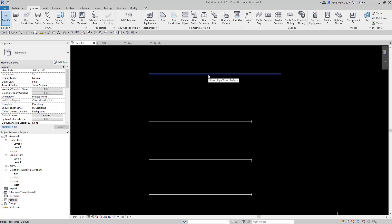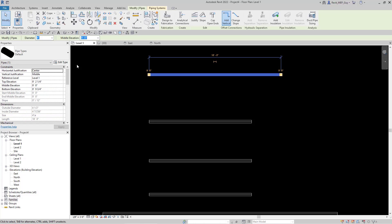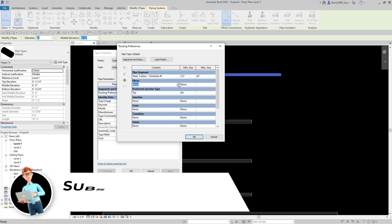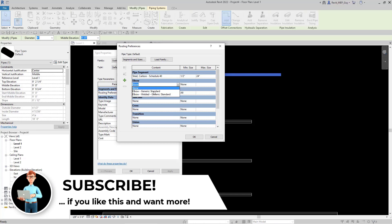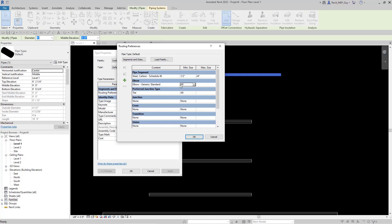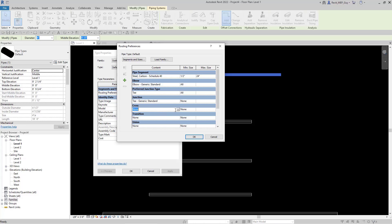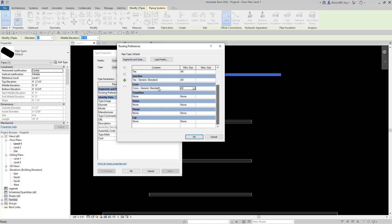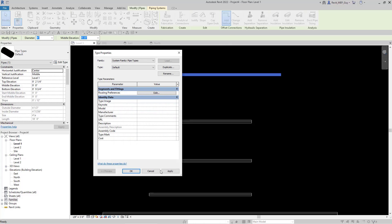The way to attach fittings to a certain pipe is to click on the pipe, go to Edit Type, go to Routing Preferences and hit Edit. Now I have to select all the elbows I want to use — for Elbow I'll use Generic Standard, and for minimum size I'll select All. For T or Junction I'll use this T generic standard. For Junction I'll use T Generic Standard, and for Cross I'll use Cross Generic Standard. I have to do this for all fittings and make sure I select All sizes. As you can see, this is taking quite a bit of time and I don't really want to have to do this — so I'm going to show you a better way.